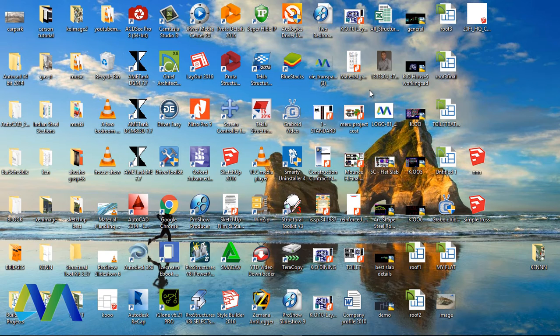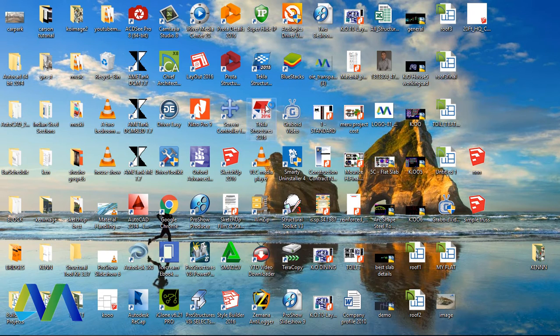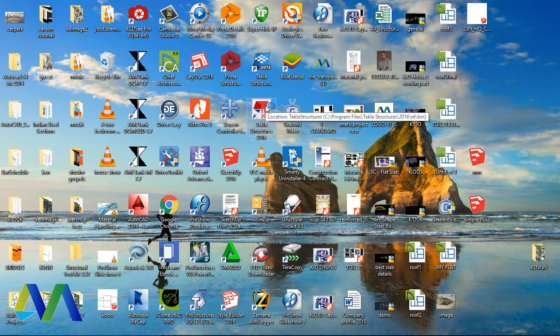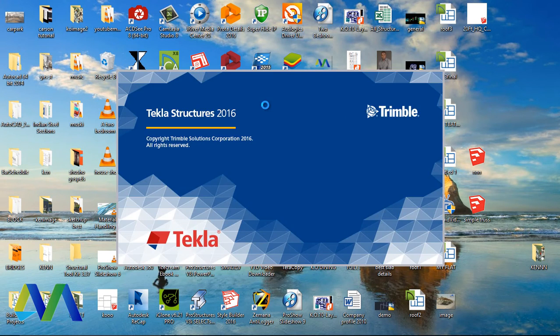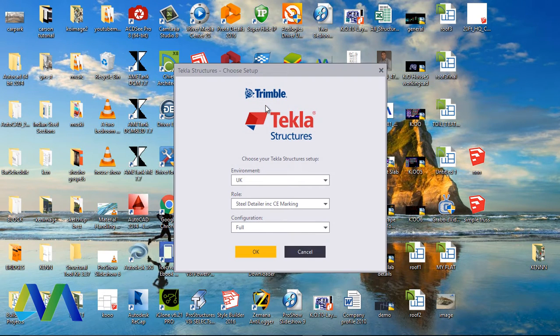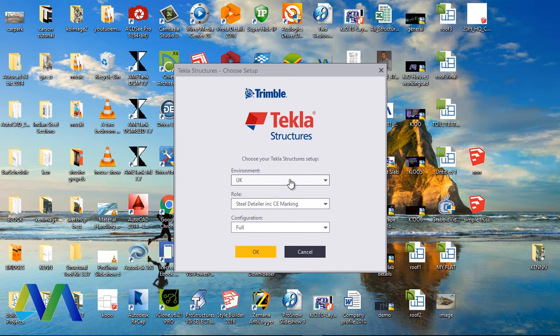For us to be able to get the settings we need in creating the exact material list of our preference, I'll go ahead and double-click on the Tekla Structures icon. It will open up. Here it is.